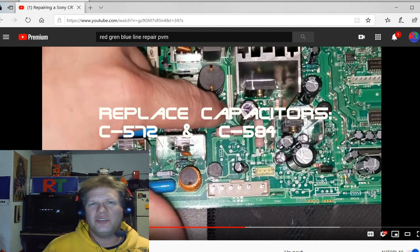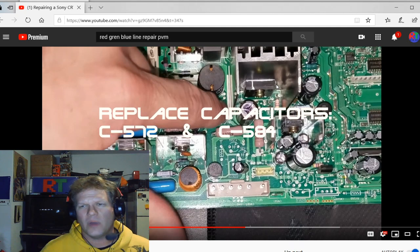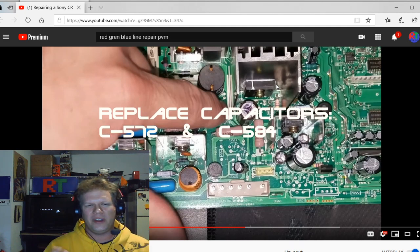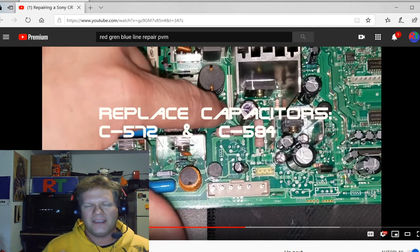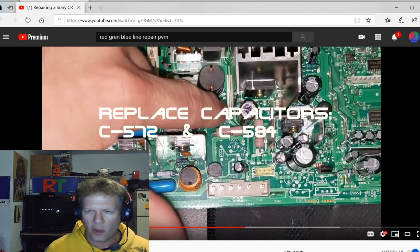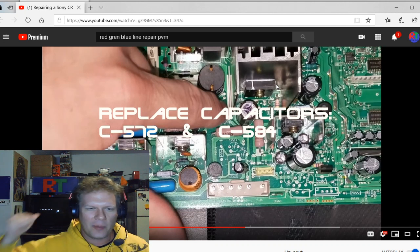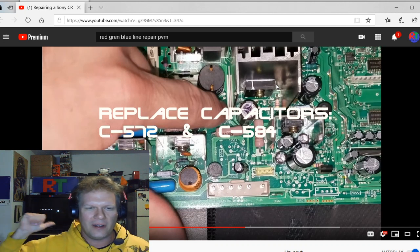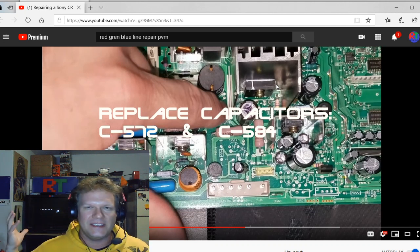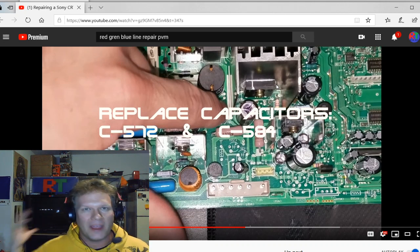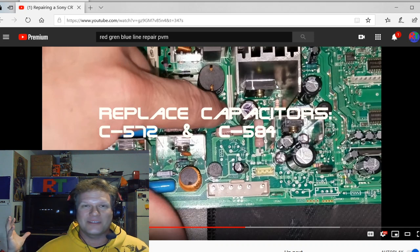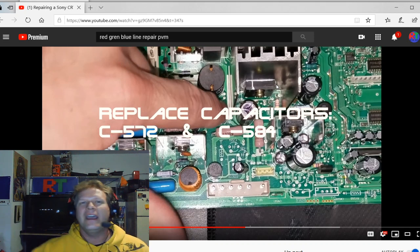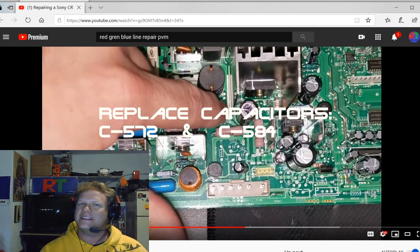But hey, if you guys have any other questions about this or any other repair, feel free to drop it in the comments below. And I don't know if you could tell, but over my shoulder here, you'll see the big JVC D series. I'm planning on getting to that this week. We're going to go ahead and start ripping that apart. So I'll be real excited to see that.